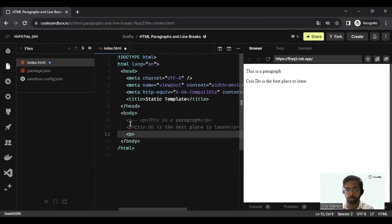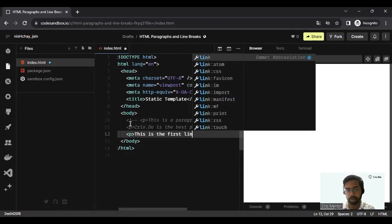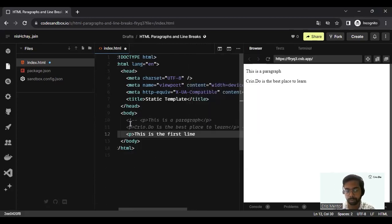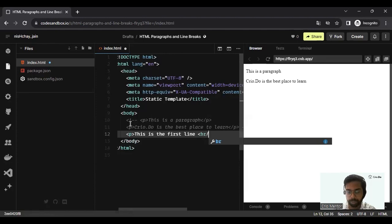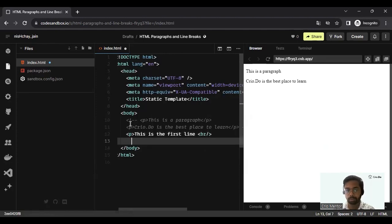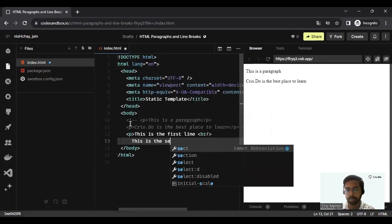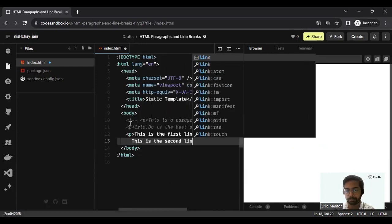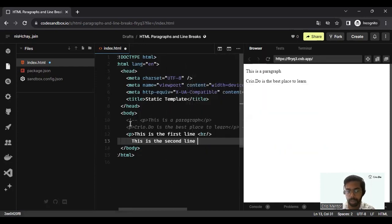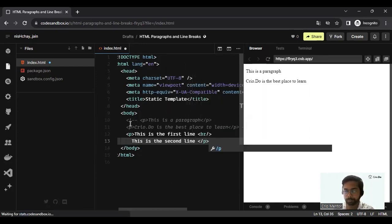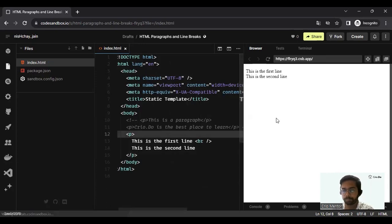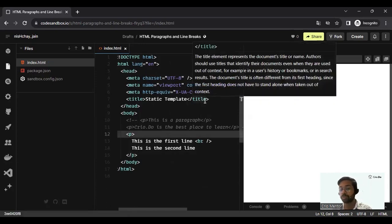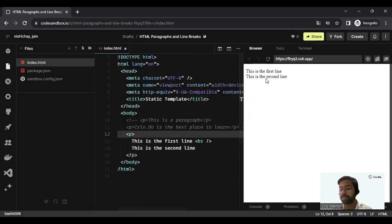I can say 'this is the first line,' after which I want to put a br tag. On the very next line I want to say 'this is the second line,' and now I can close my p tag.